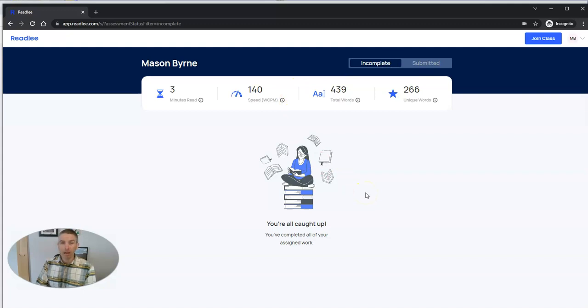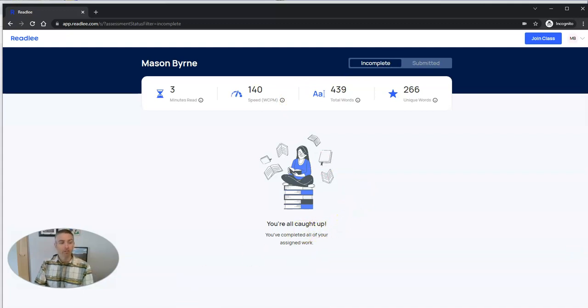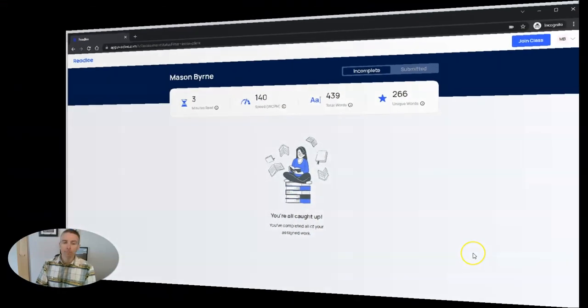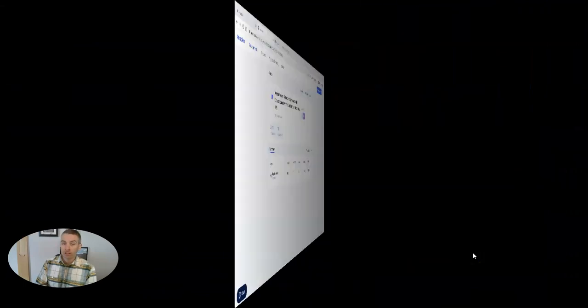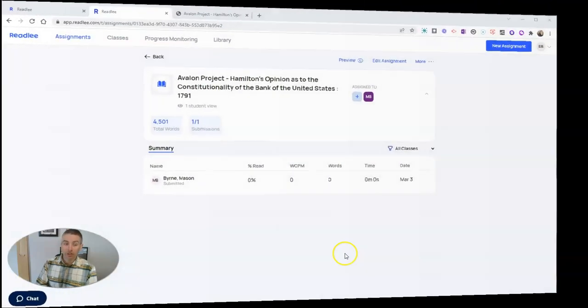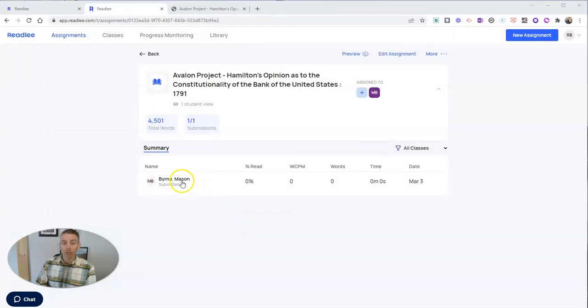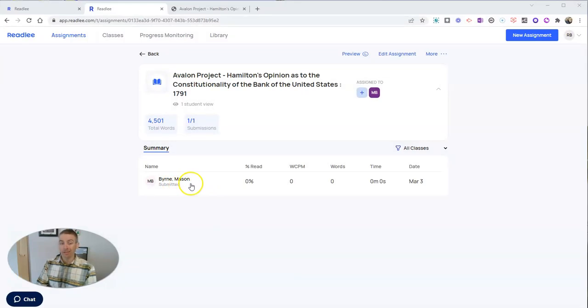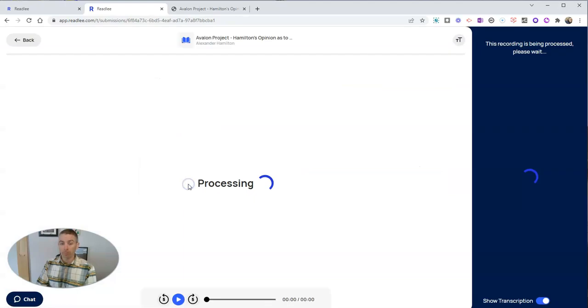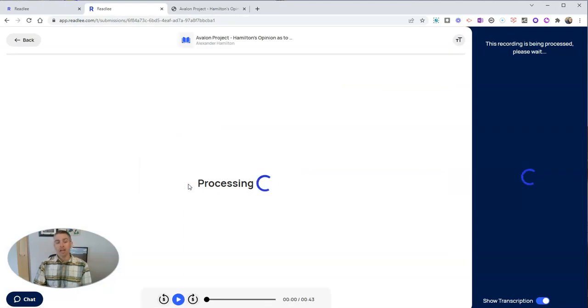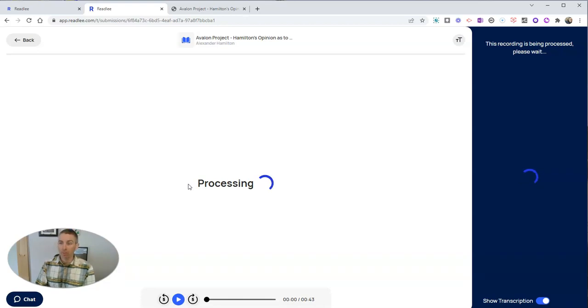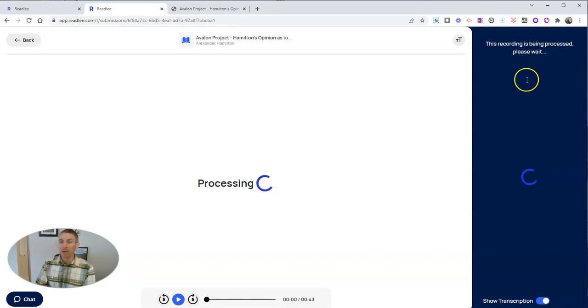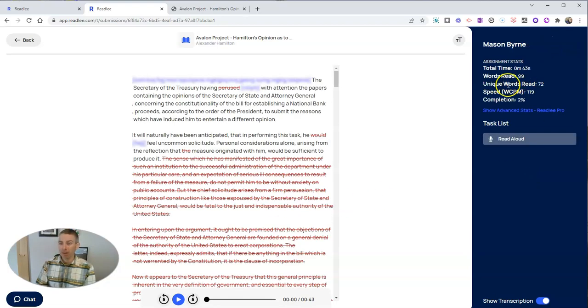Now let's go back to the teacher side and see what the teacher sees. So the teacher will see here that Mason has submitted it, and really he hasn't read much of it at all. It's zero percent. And that's because I haven't given quite enough time yet for the whole assignment to be processed. We'll see this recording is being processed, and when it's processed, there it is.